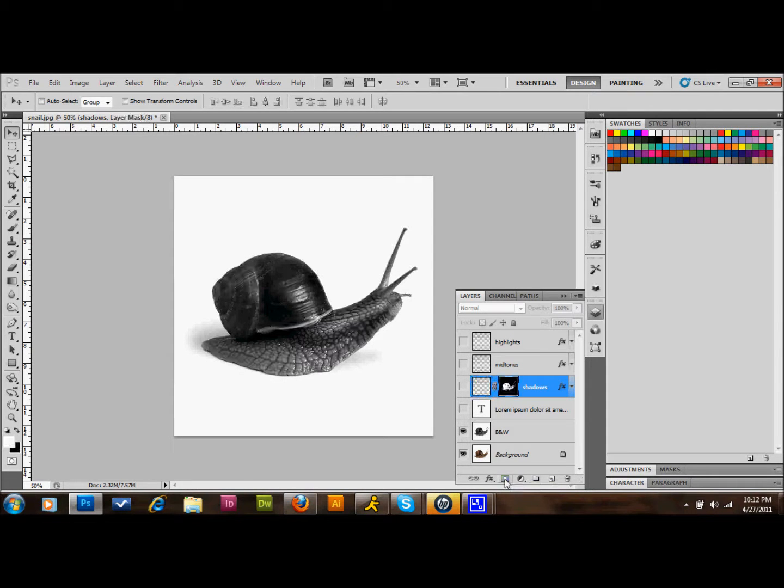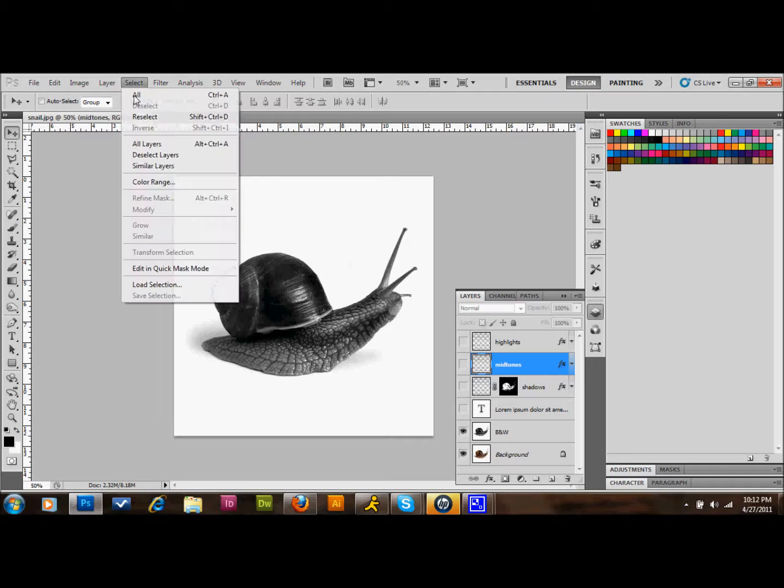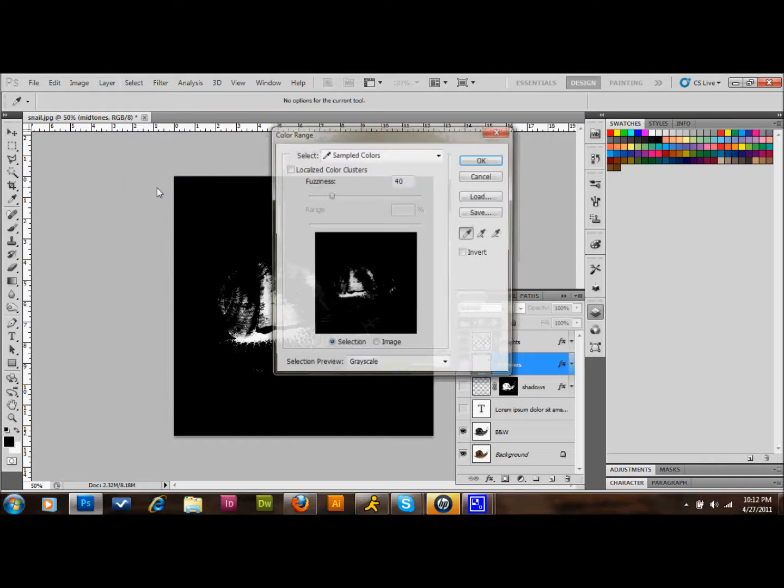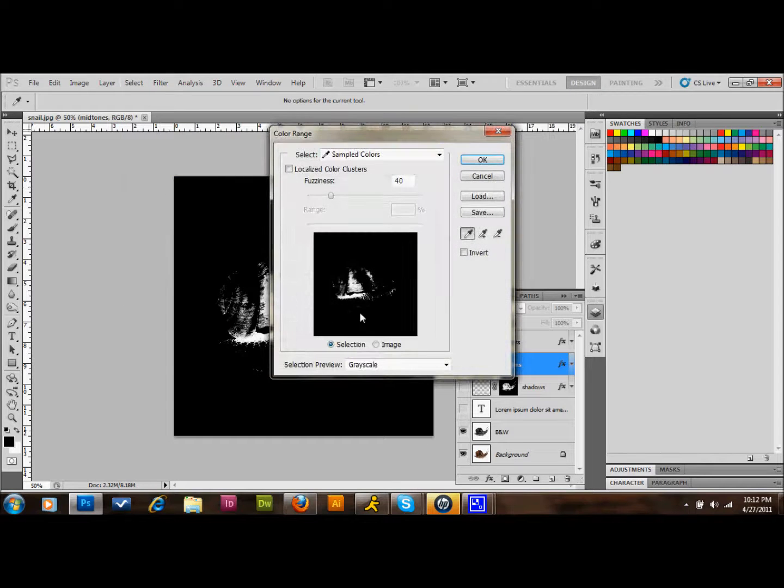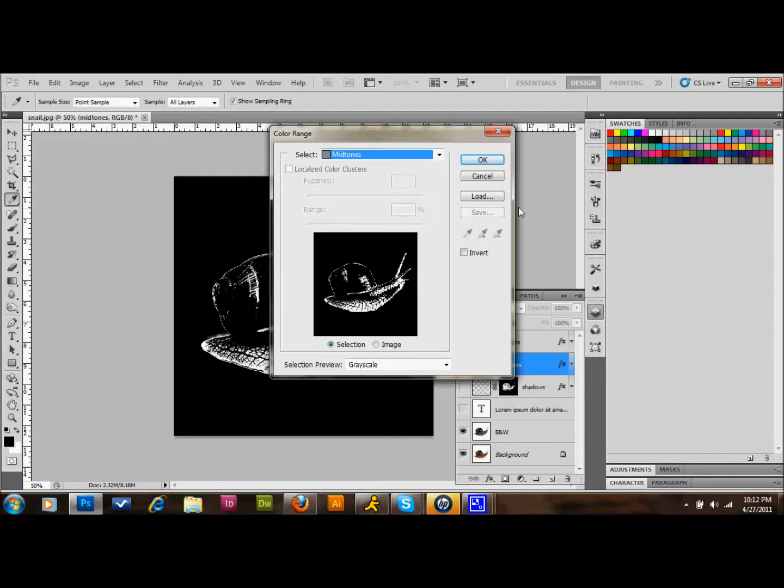Then we're going to do the same thing for midtones and highlights. However, I'll just show you, with Midtones, we go up to Select, down to Color Range. And instead of, at the top, going to Shadows, we'll go to Midtones. And we'll press OK. Make our clipping mask.